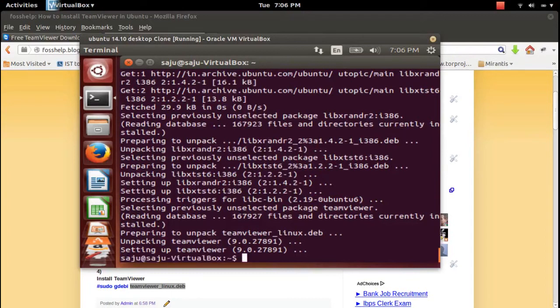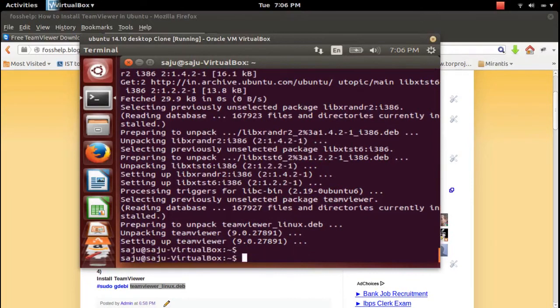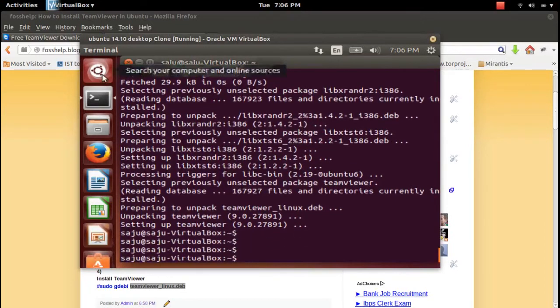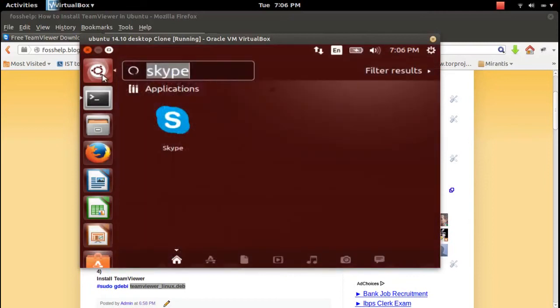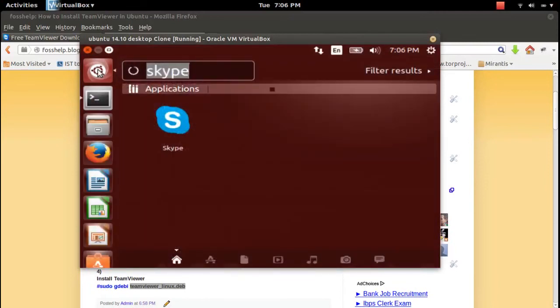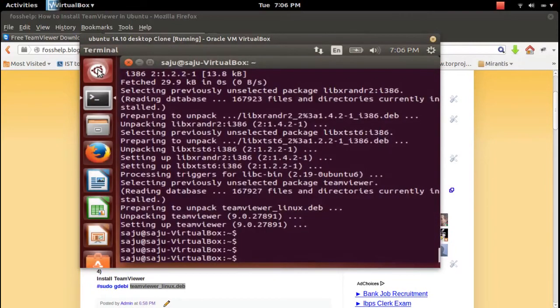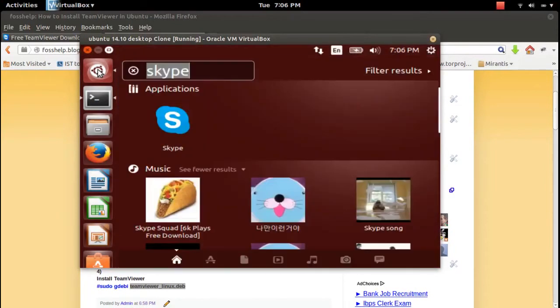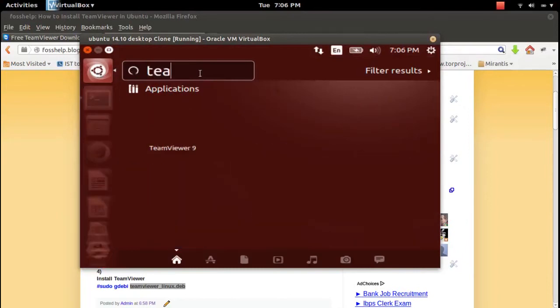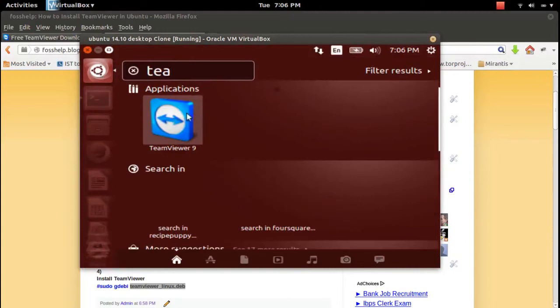Okay, it's done. TeamViewer 9.0.27891 package is installed. Let me find the icon. Go to search and type TeamViewer. You can see TeamViewer 9. Click on that.